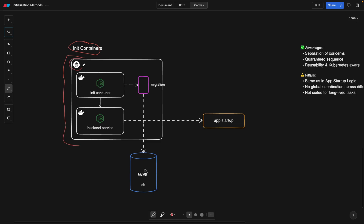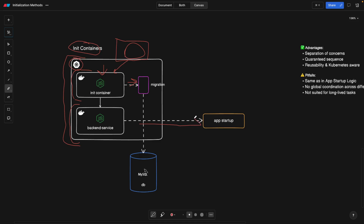This box represents a single pod. You can have as many init containers as you want, and they all run in sequence — one init container will not run unless the previous one finishes. In this case, the init container is simply going to run the migration, and as soon as it's done, our backend service is going to finally start.